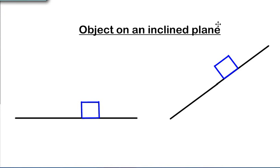Assalamualaikum warahmatullahi wabarakatuh. Today we'll be looking at objects on an inclined plane, and to begin with, in the past we looked at an object on a flat surface.